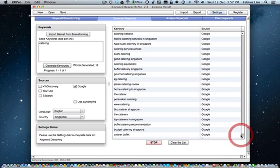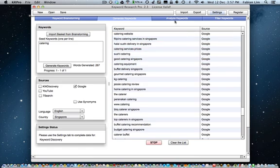Once this process is complete, it will auto-stop and allow you to go to the next step, which is Analyze Keywords.